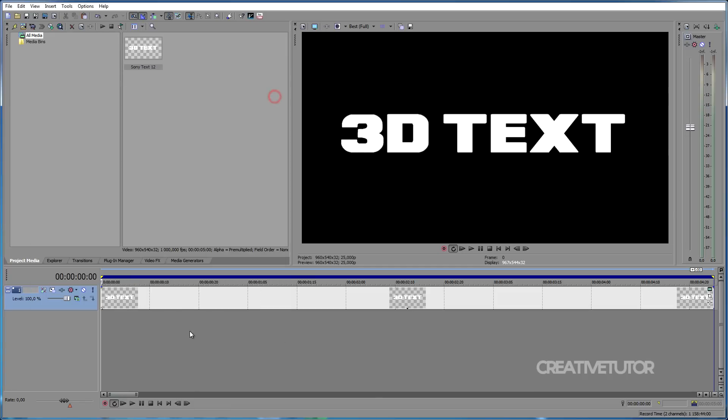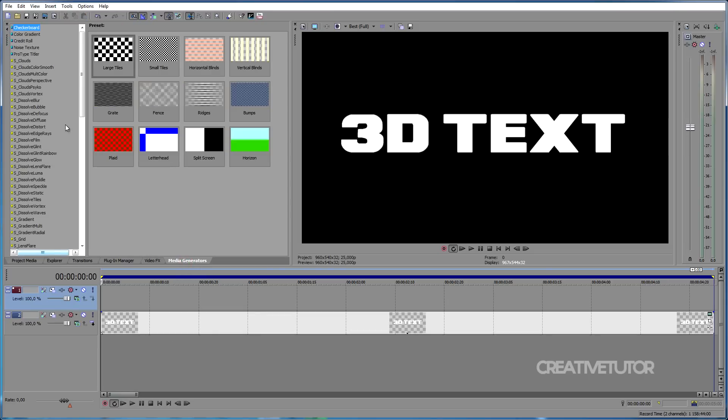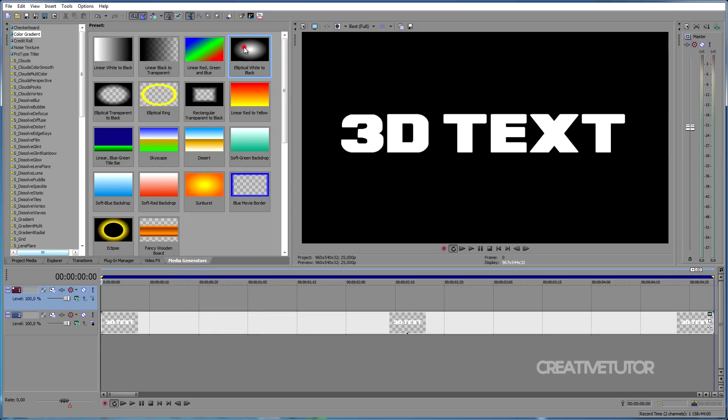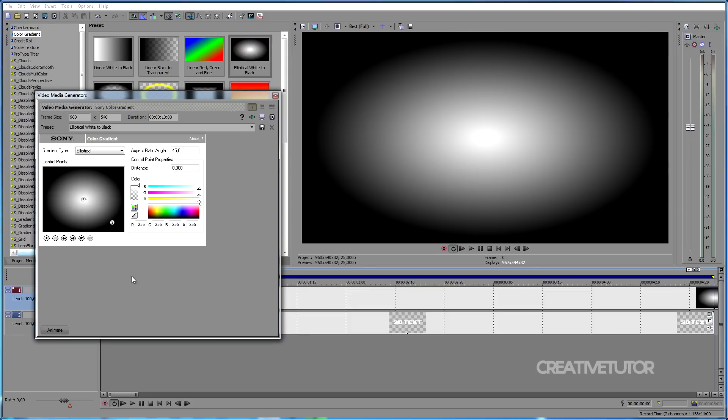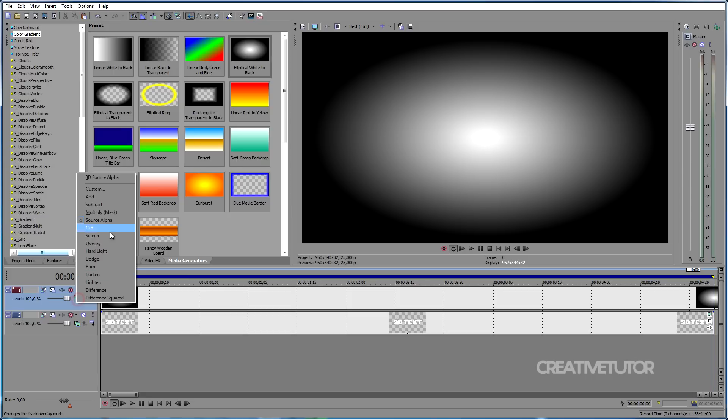Now, let's create another video track. Then let's go to Media Generators, then Color Gradient, then pick Elliptical White to Black and drag it onto our newly created video track. After you've done that, click on Compositing Mode in the first track and choose Multiply Mask.